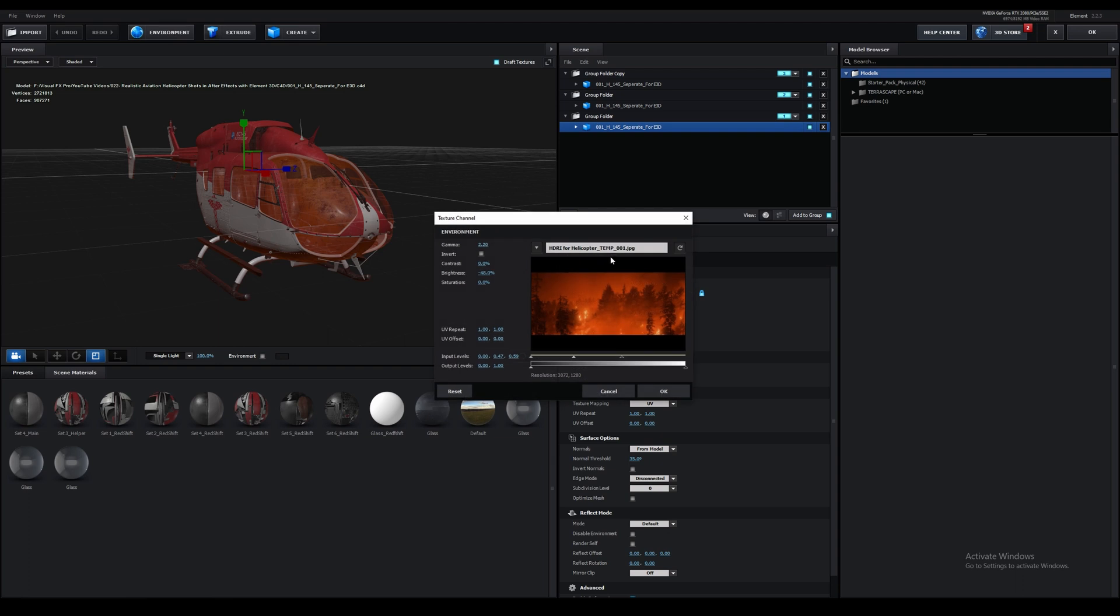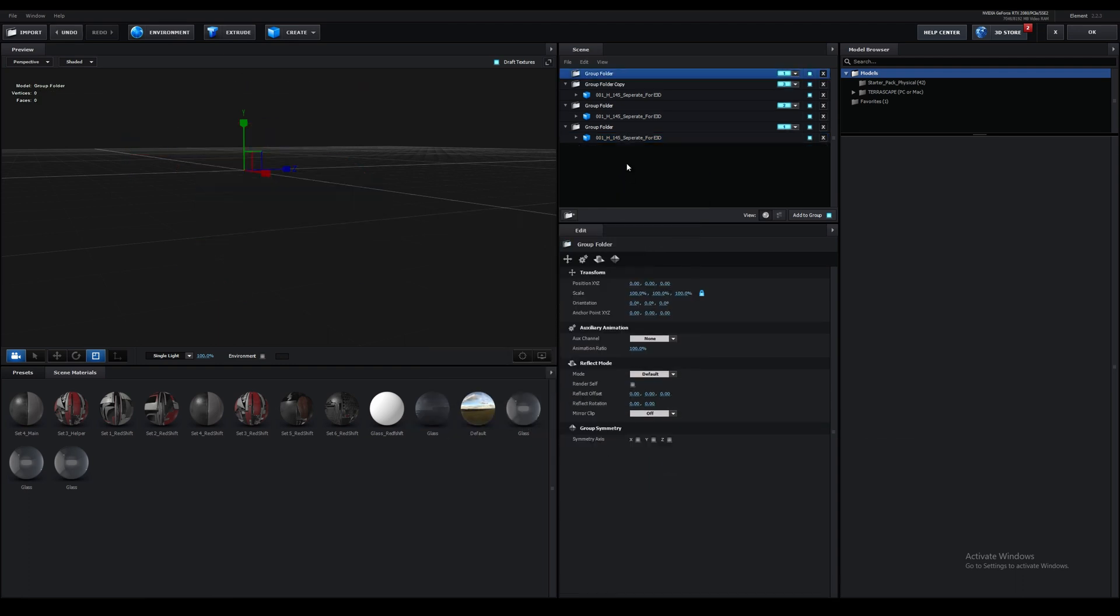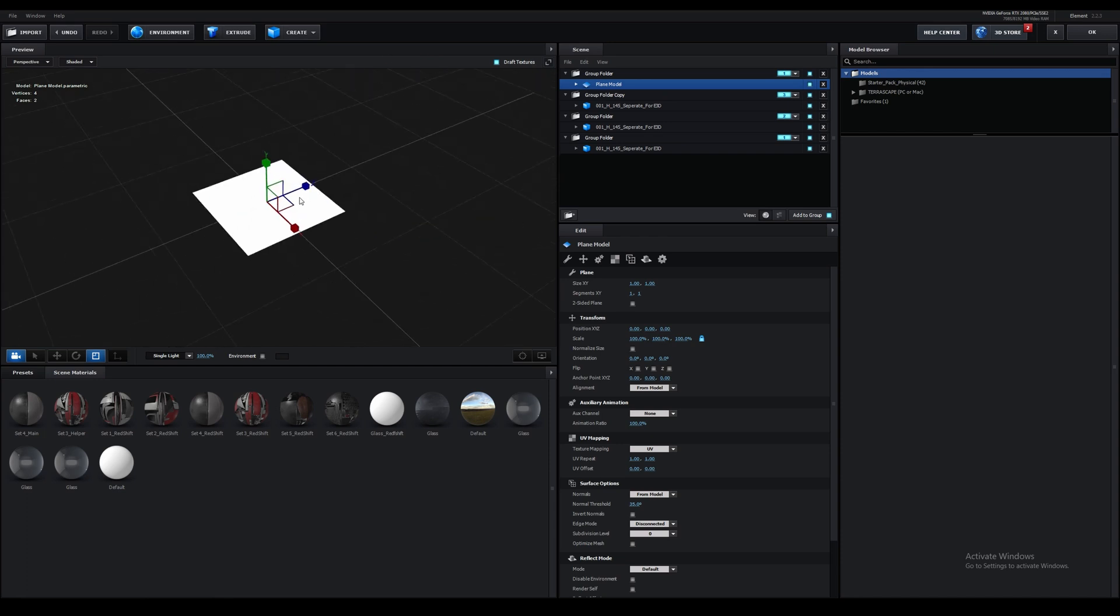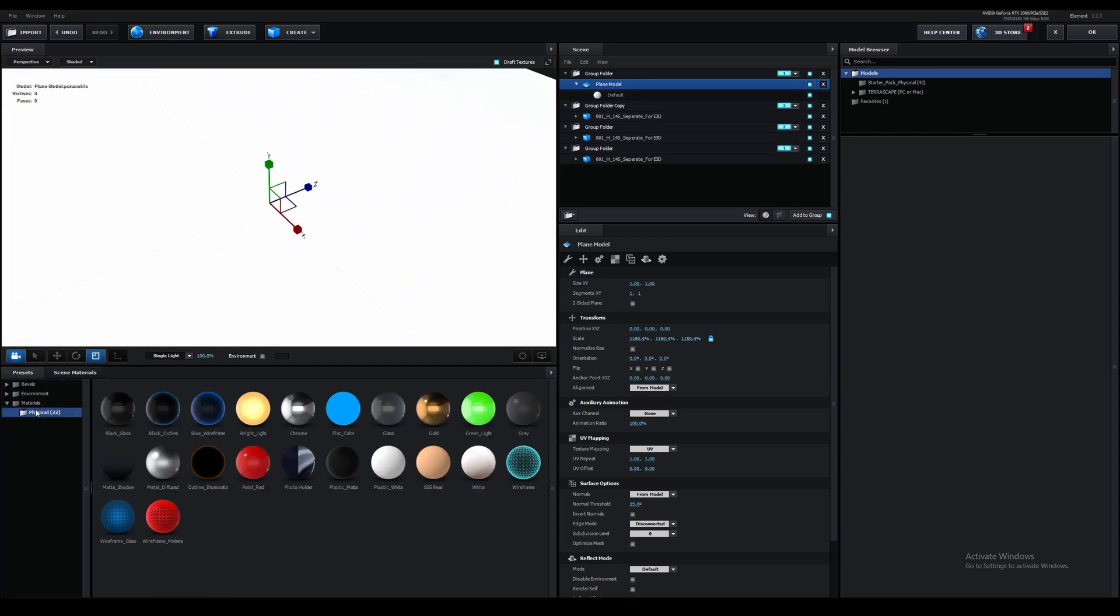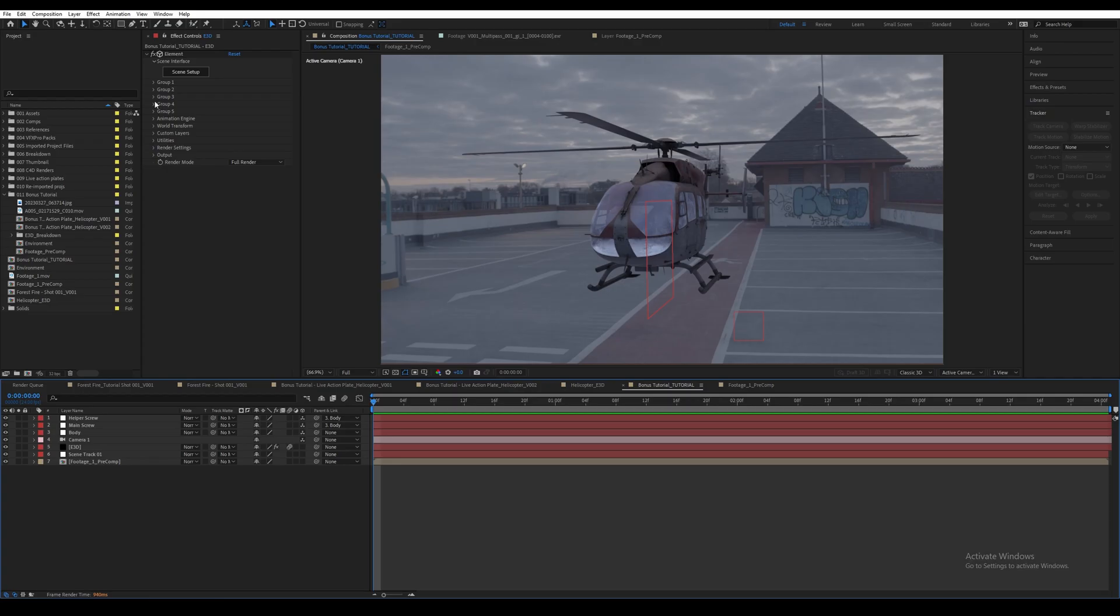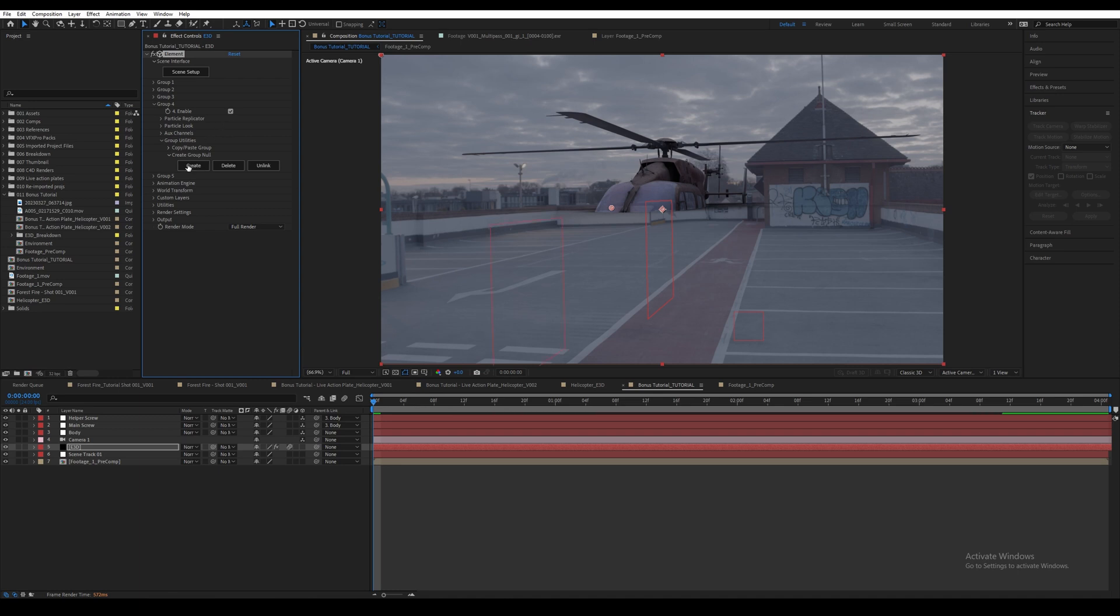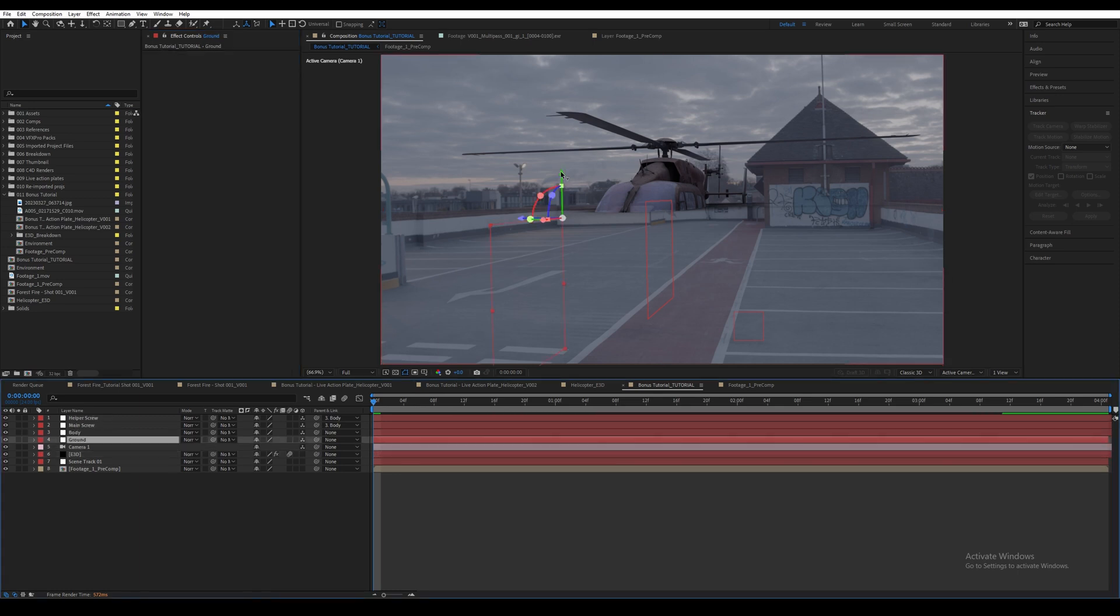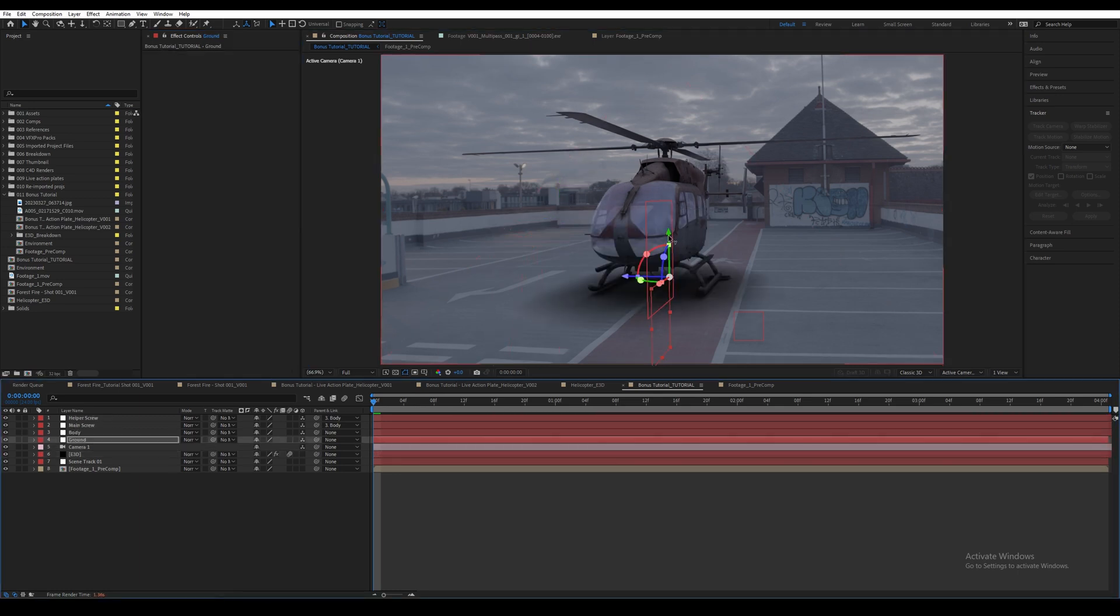Then go to the Element 3D layer and click on Scene Setup. Change the environment to this map. Then let's create a new group, create a plane and scale it up quite a bit. Then go to Presets > Materials > Physical and change its material to Matte Shadow. This will give us ambient occlusion on the ground. Then make sure to change the group number to 4. Then go to Group 4 > Group Utilities > Create Group Null and click on Create. Then using the null, position it beneath the helicopter.